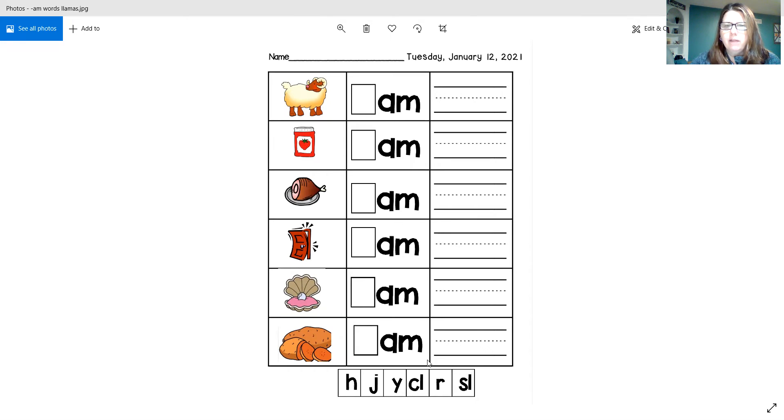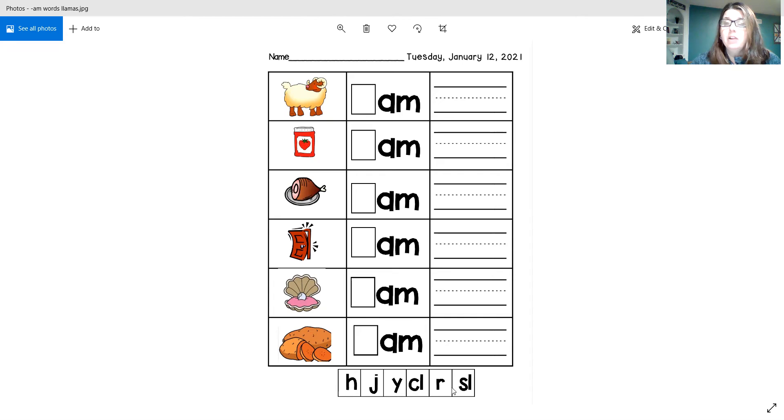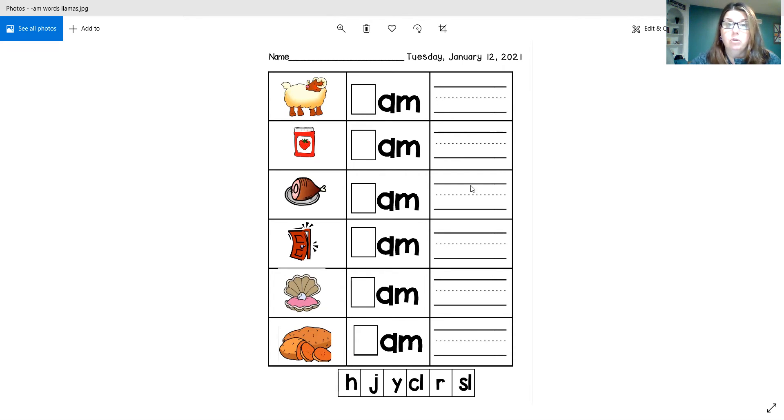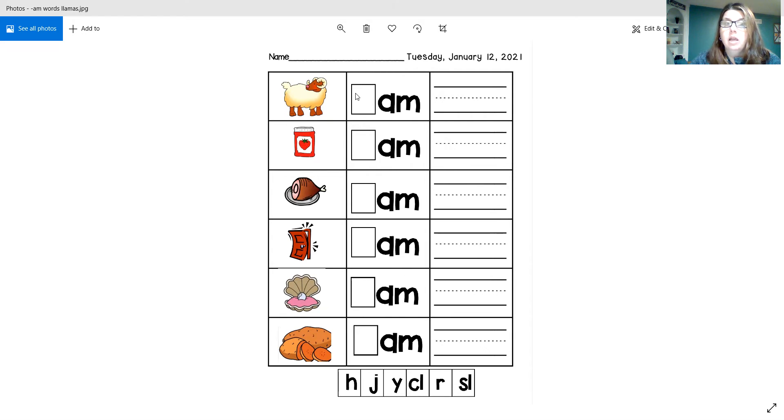So you're going to have to choose from the bottom of your paper, and you're going to cut out those letters. And once you know where that first letter belongs, you will glue it up in the box.